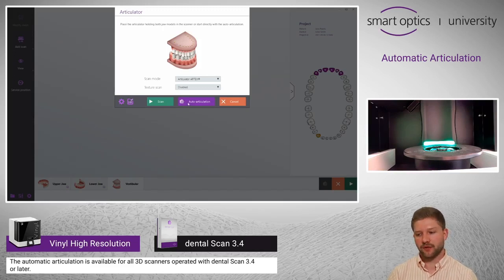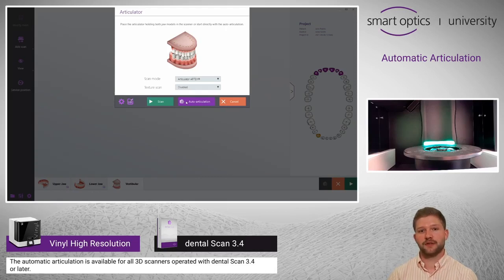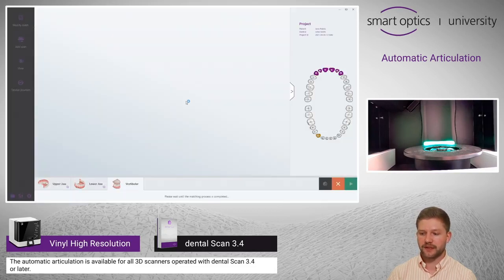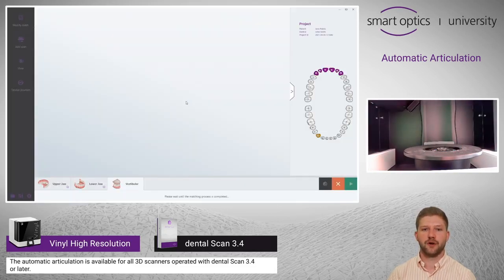You can see a new button over here which is called auto articulation. We have developed a special algorithm which finds the perfect occlusion. I just press the button right here and I don't have to perform an additional scan for the vestibular.